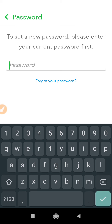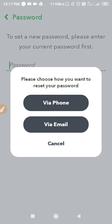Tap on the password option. Now if you don't know your old password, and you're wondering how it is possible to change it without knowing the old password — just tap on 'Forgot Password'.